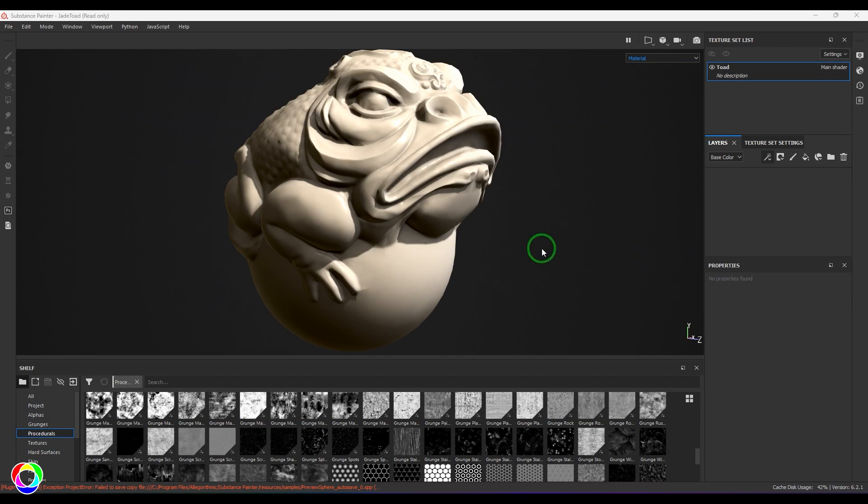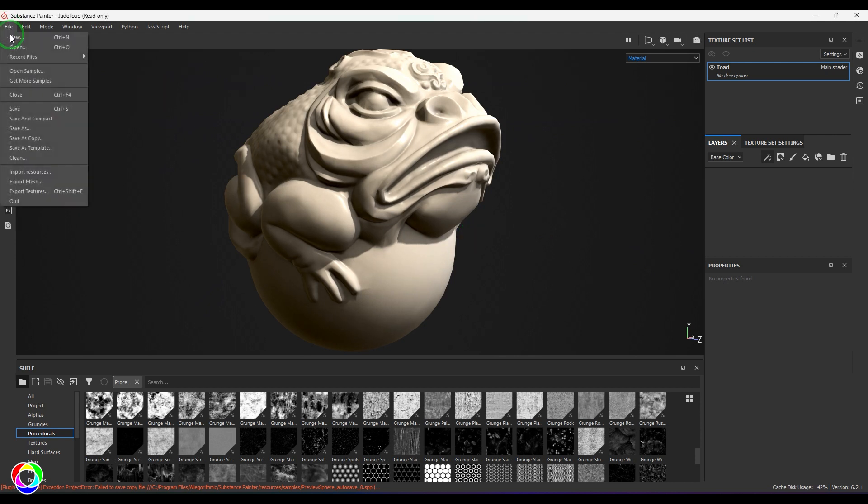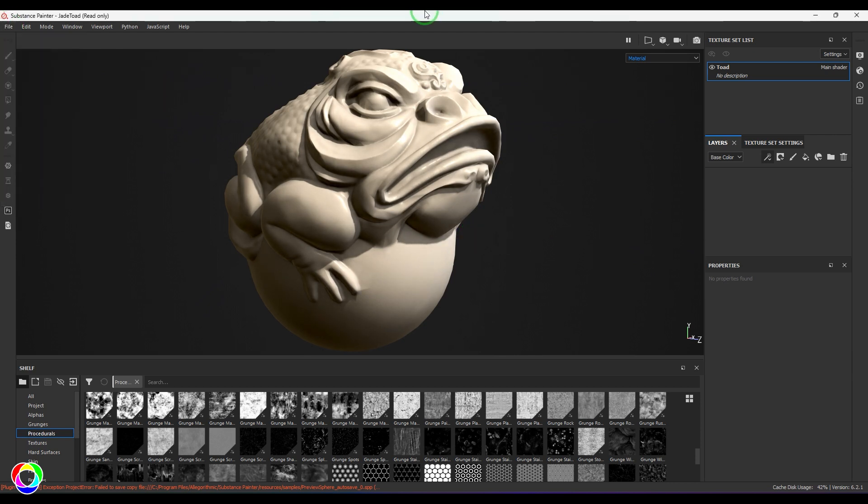Hello guys, welcome back. In this video let's explore a filter called height adjust. Right now I've got a sample file, J Toad. You can open it from file open sample.